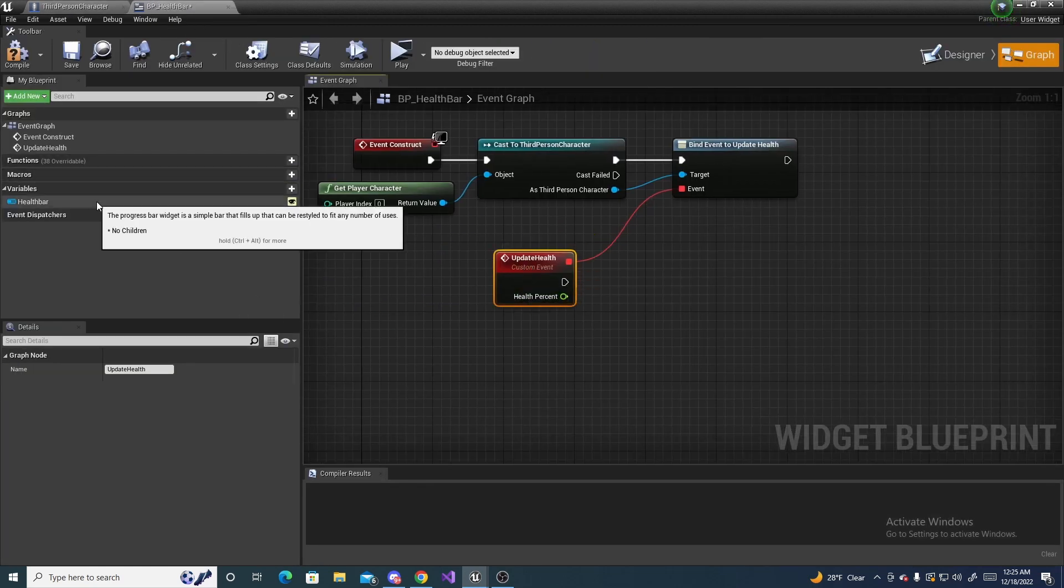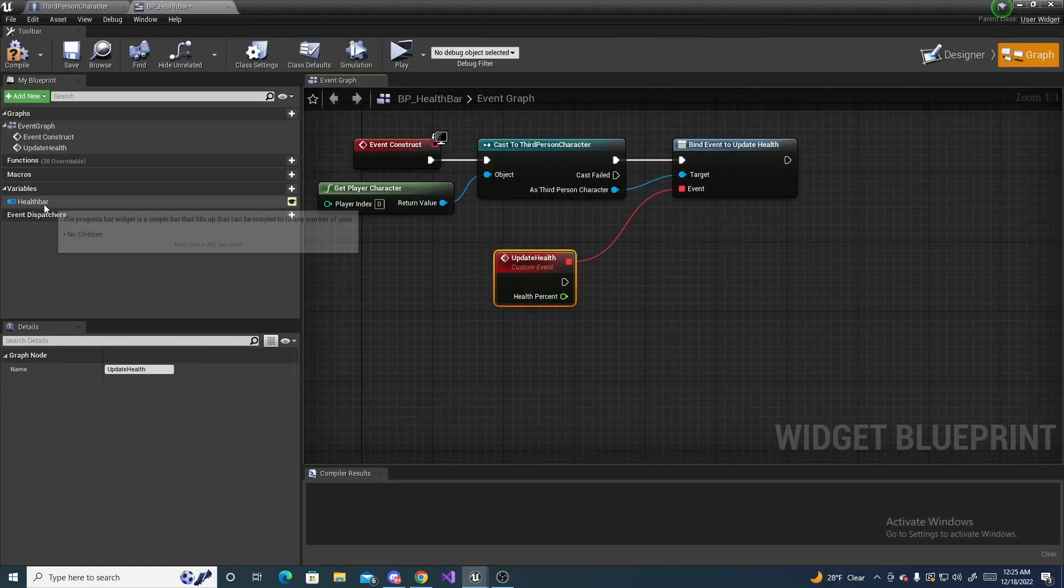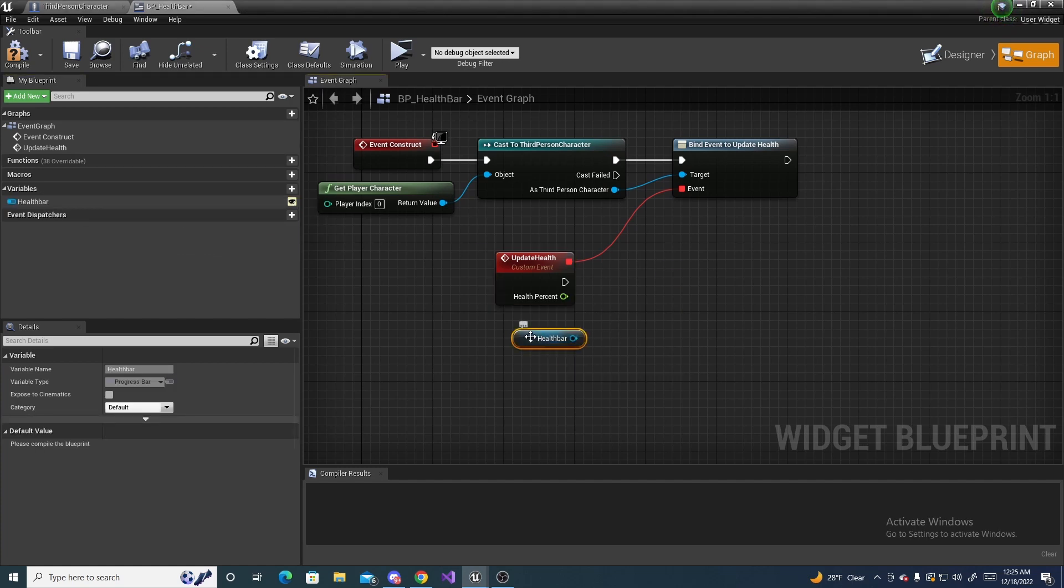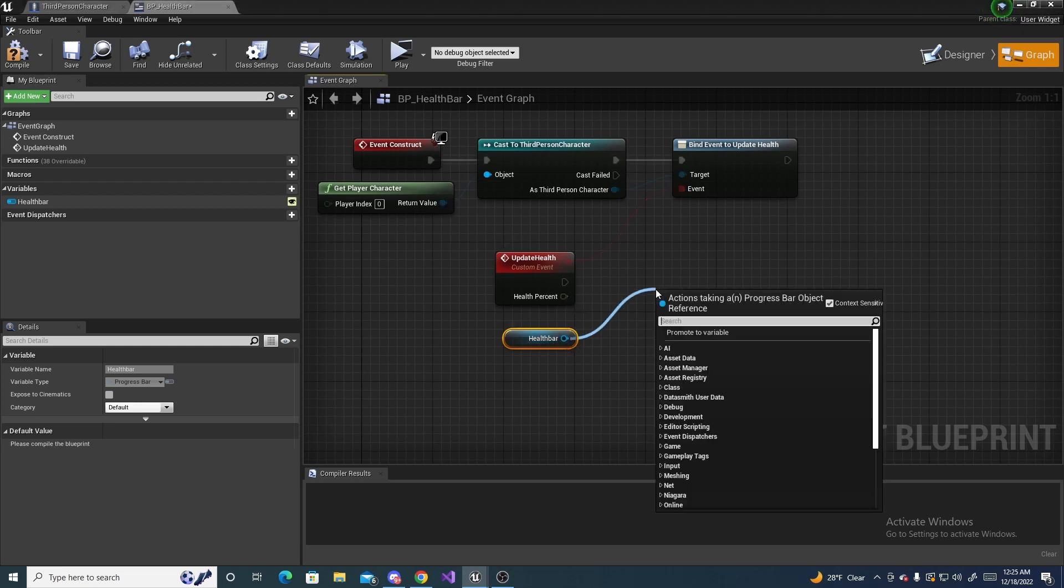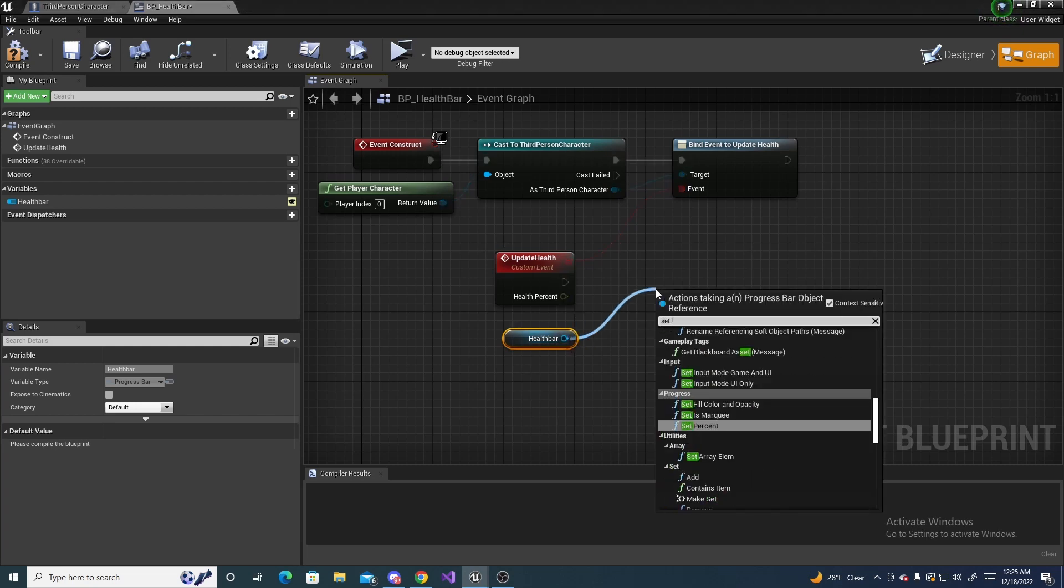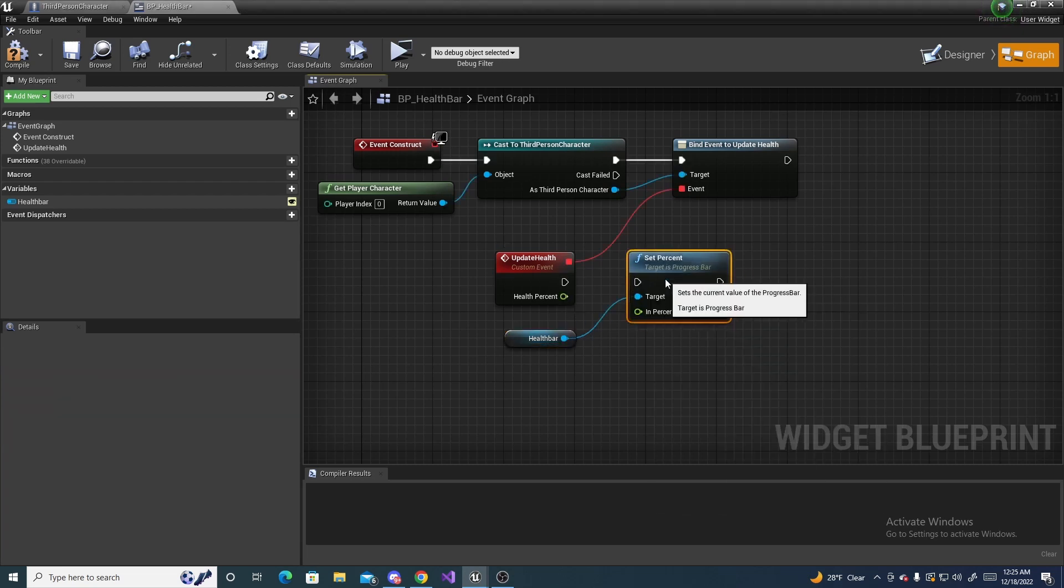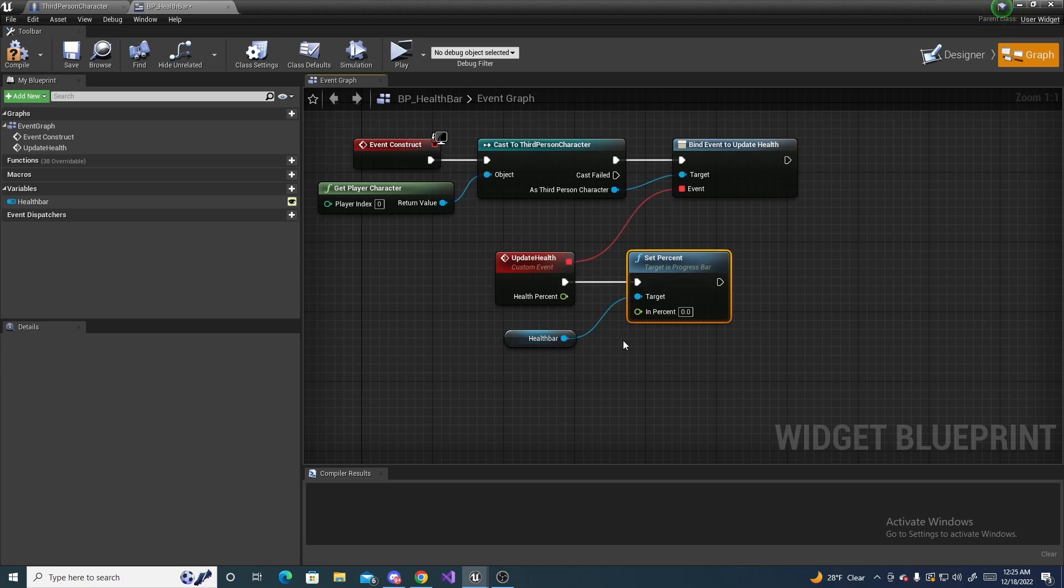So we can drag in our health bar and get the health bar. Then we can drag off of the health bar and do set percent. And then drag the executables up and drag this into that.